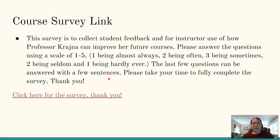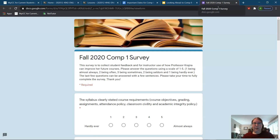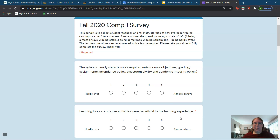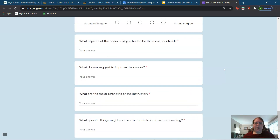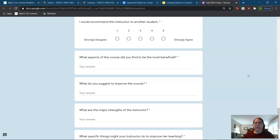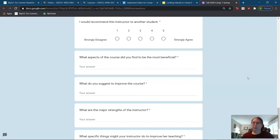This is the course survey link. The survey is to collect student feedback and for instructor use so I can improve my future courses. The first ten questions or so use a scale of one to five — one being almost always, two being often, three being sometimes, four being seldom, and five being hardly ever. The last four questions can be answered with a few sentences, so please take your time to answer as honestly as you can. I always appreciate constructive criticism, especially for improving my future online courses during COVID.